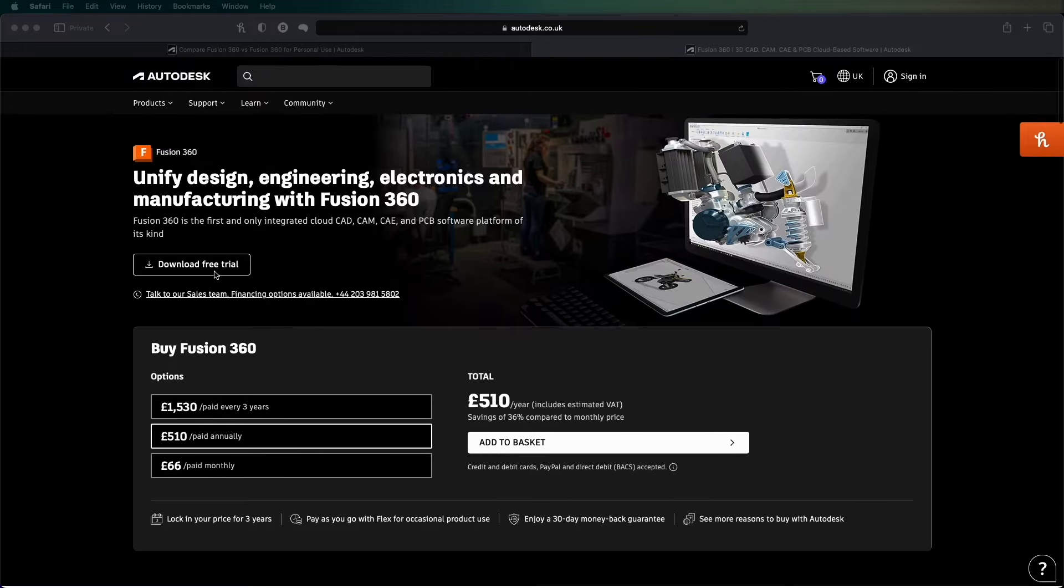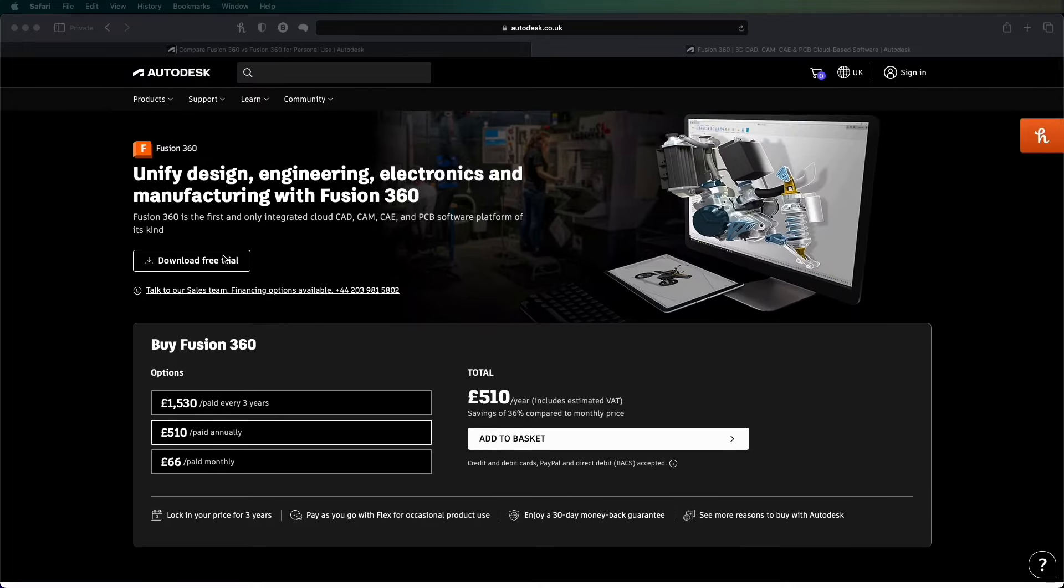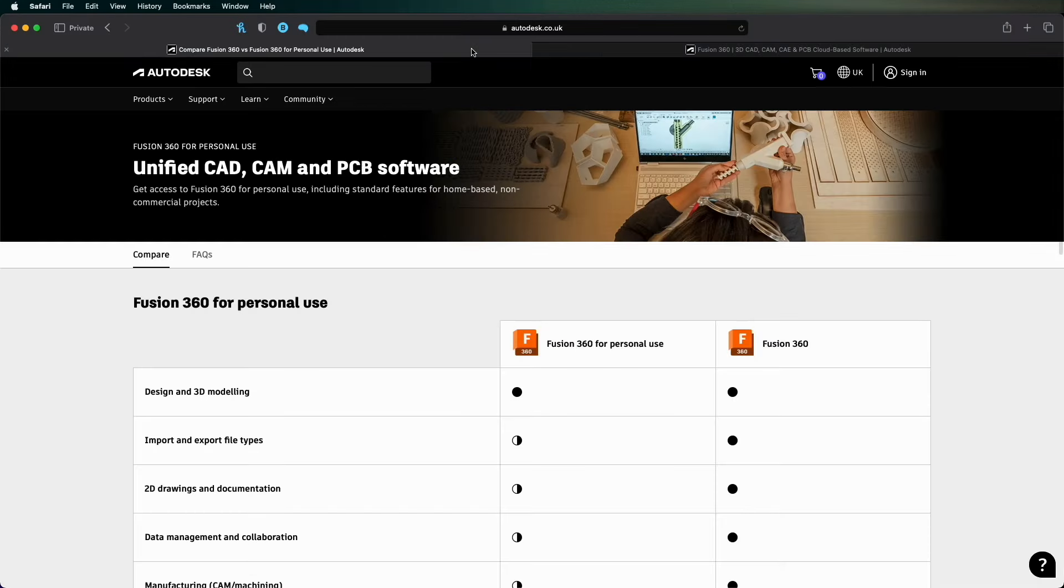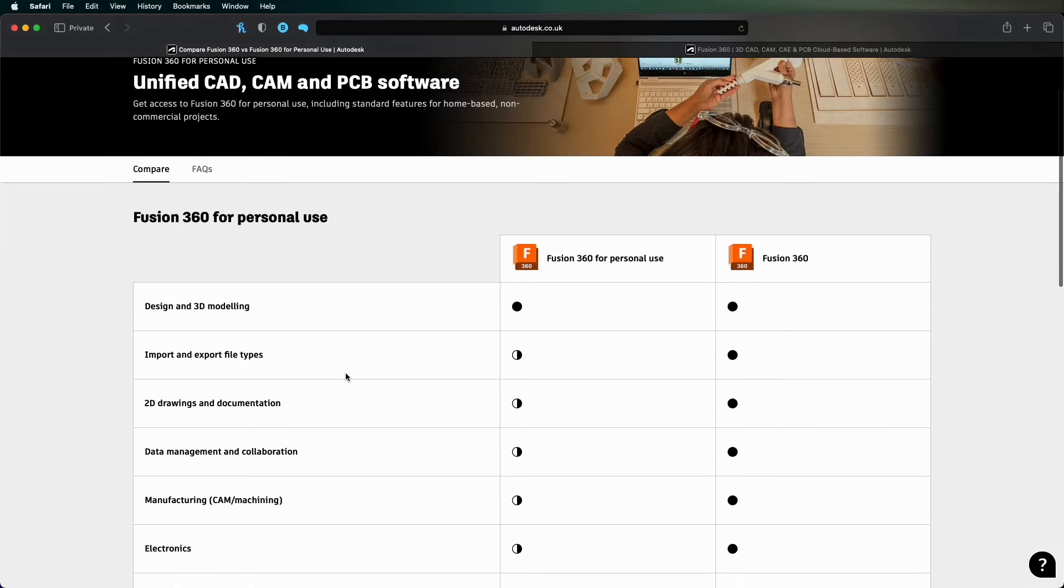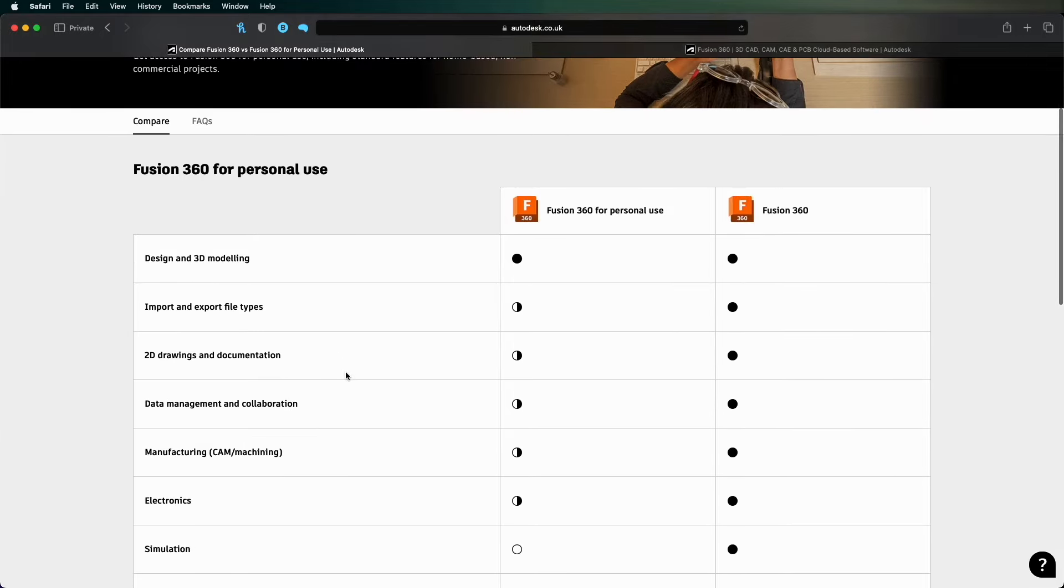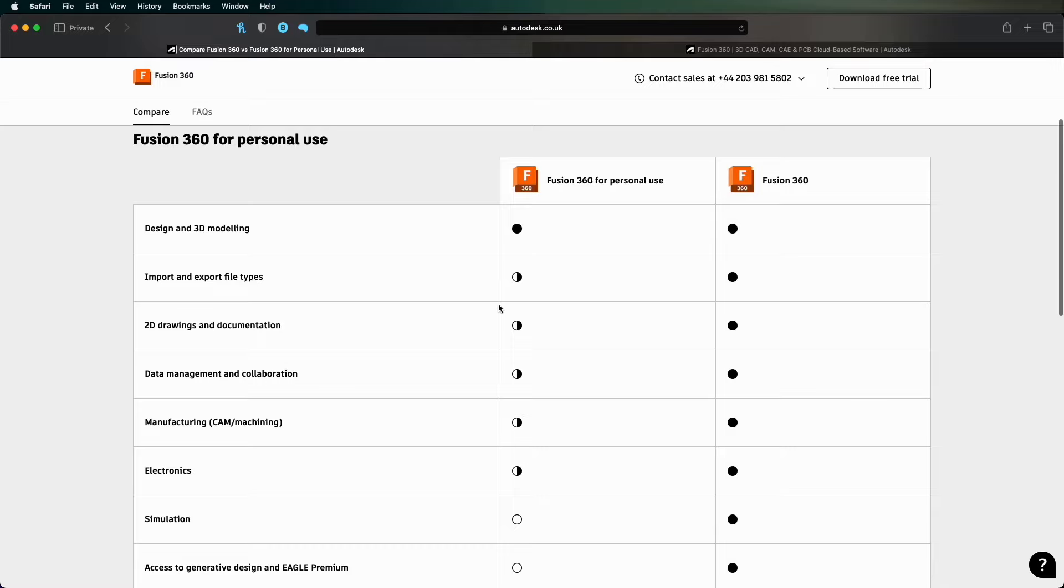So you could download a free trial and get the full thing, but what you can actually do to get it for free is download the personal use Fusion 360 for personal use.